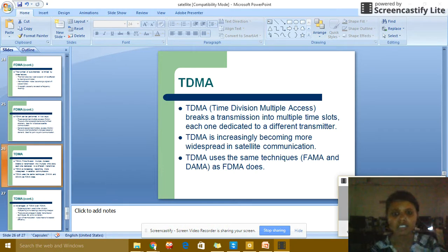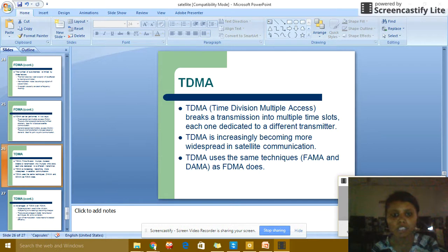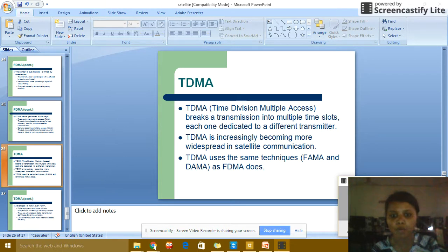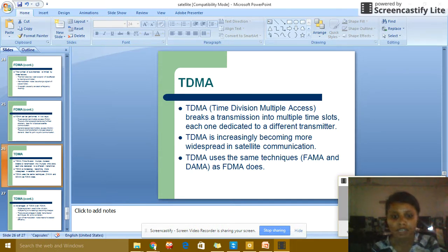TDMA — Time Division Multiple Access: breaks transmission into multiple time slots, each dedicated to a different transmitter. TDMA is increasingly becoming more widespread in satellite communication. TDMA also uses techniques like FAMA and DAMA as FDMA does.